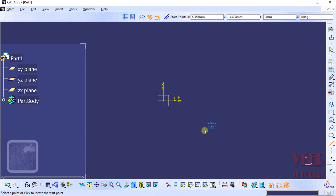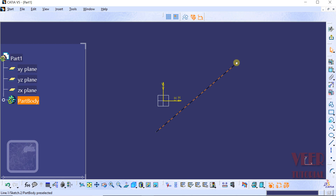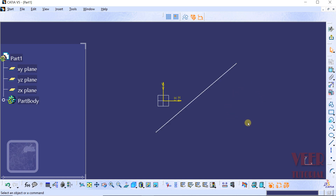As we know, to draw a line we need two reference points. Click somewhere to define the first point of the line. Then drag the mouse — we can see a preview of the line. Select the second point and click. This is the second point of the line. Click somewhere outside, and now we have our line.